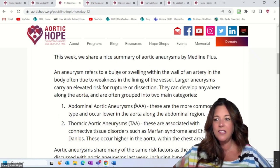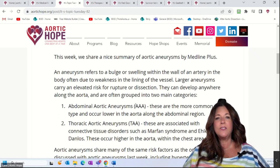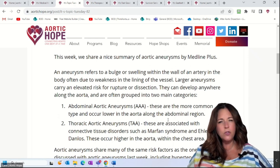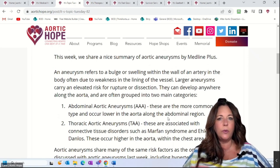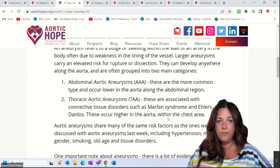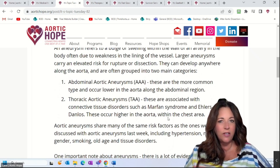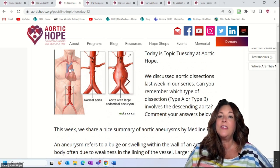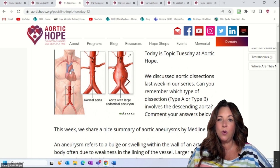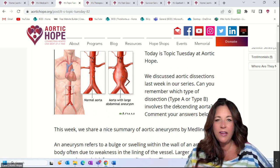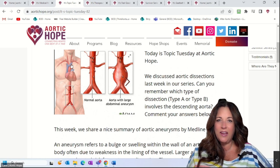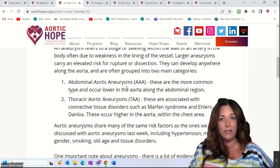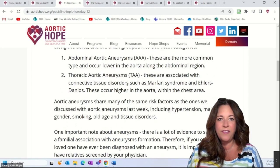Then you have the TAA — the thoracic aortic aneurysm — which is upper in the chest. Anything in the chest is thoracic. These tend to be more associated with connective tissue disorders like Marfan syndrome or Ehlers-Danlos. They occur higher in the aorta. If you have an aneurysm coming right out of the heart, that is a thoracic ascending aortic aneurysm — not a triple A. Make sure you include that T for thoracic.